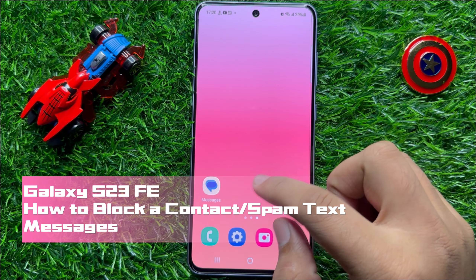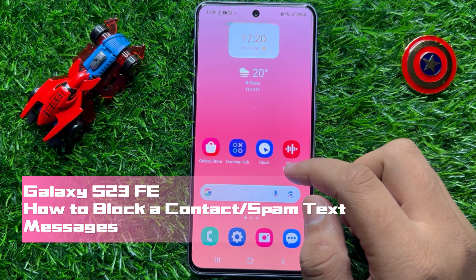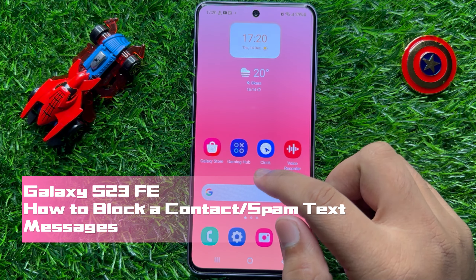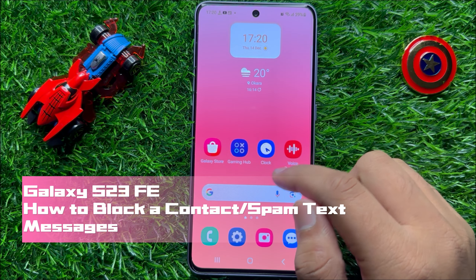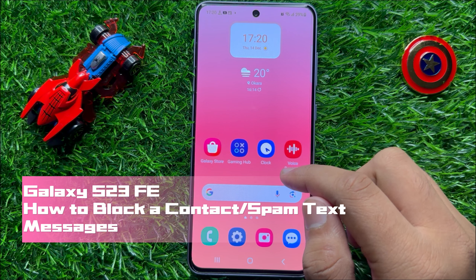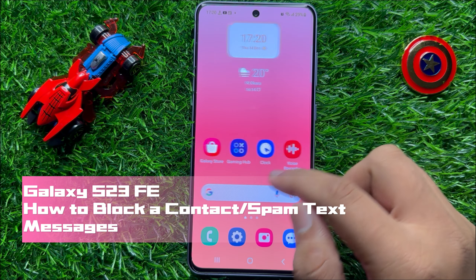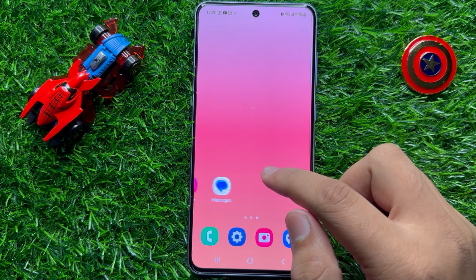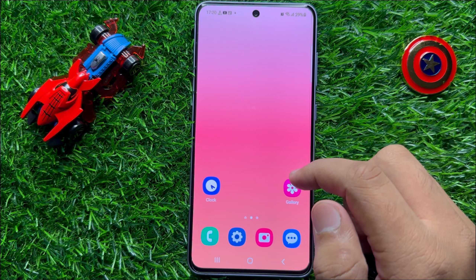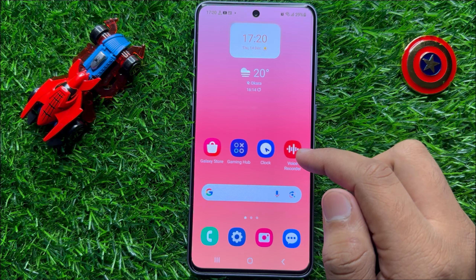Hello everyone. In this video I will show you how to block a contact or spam in text messages in Samsung Galaxy S23 FE.